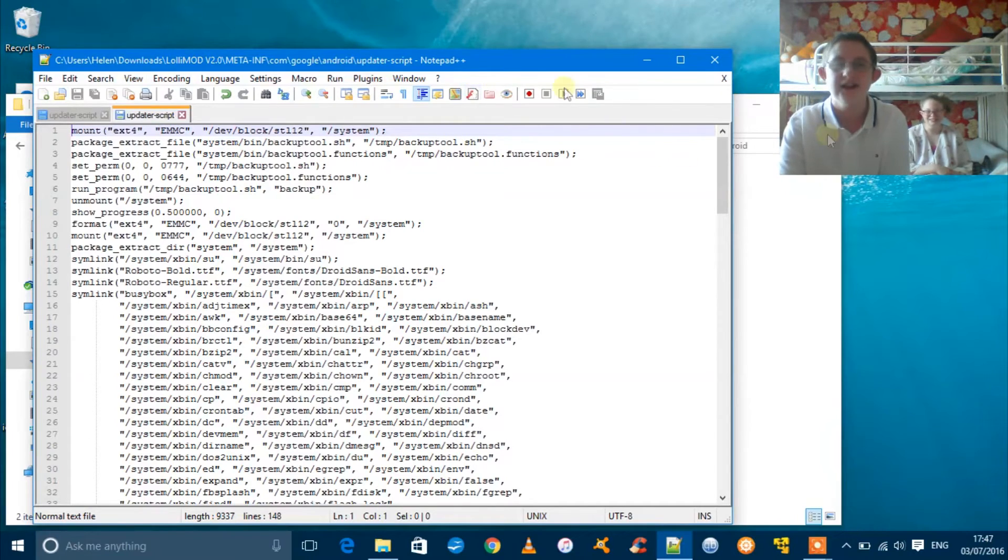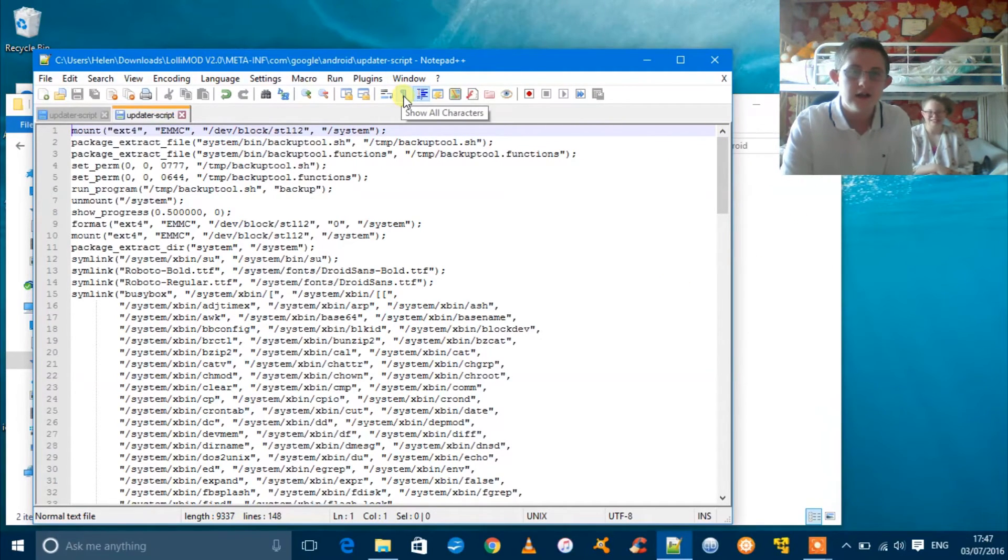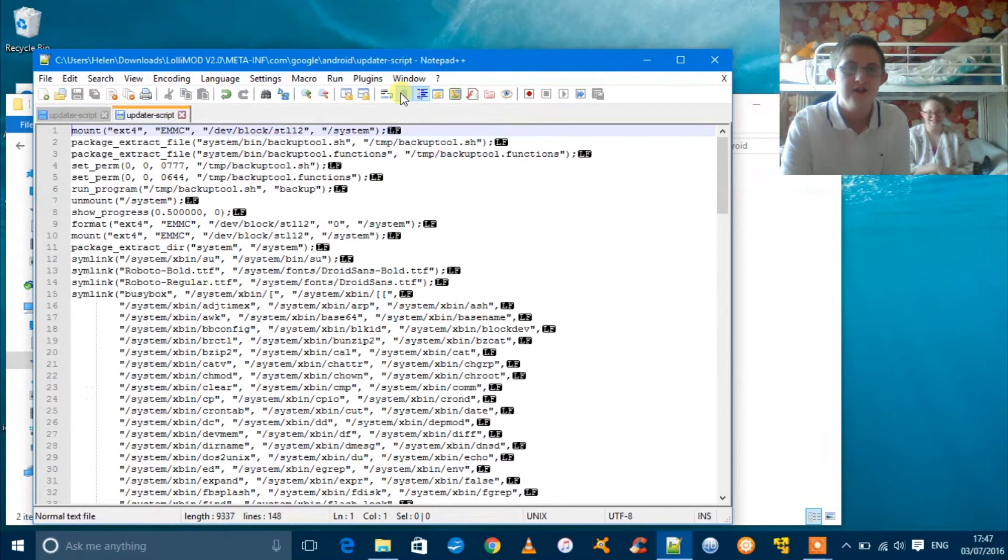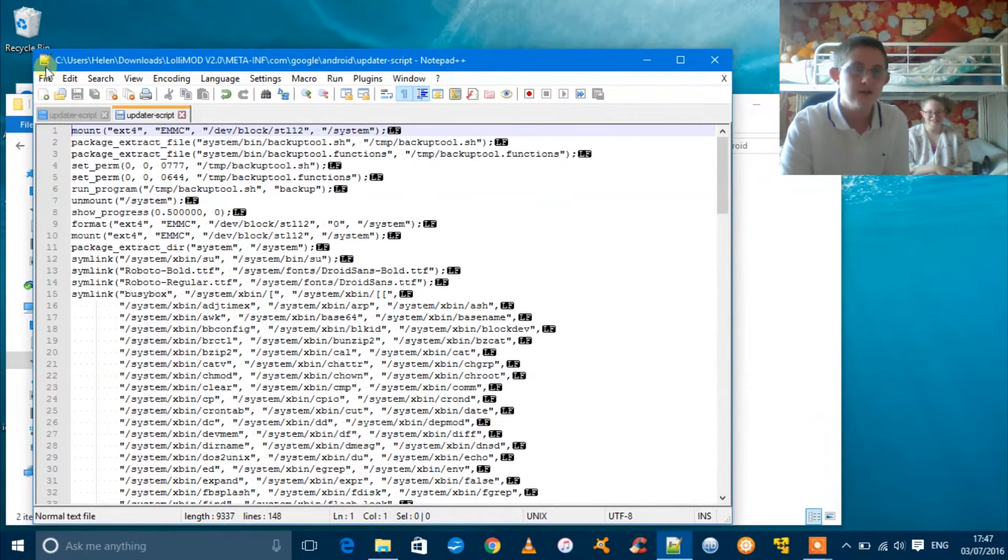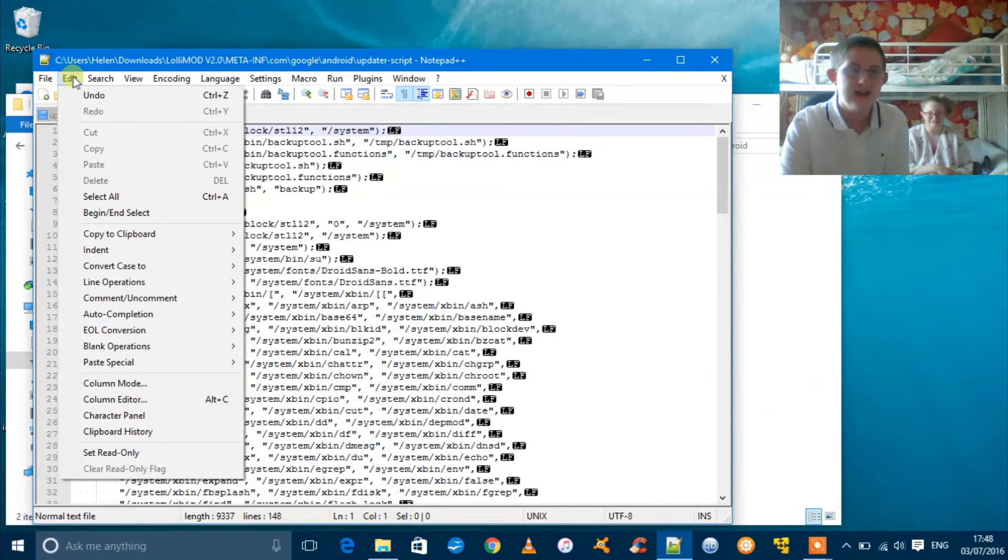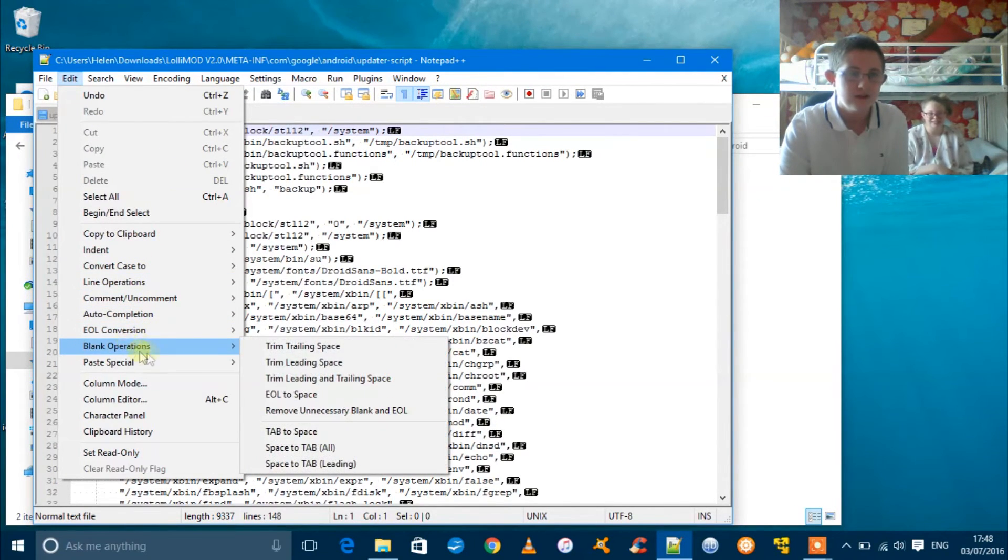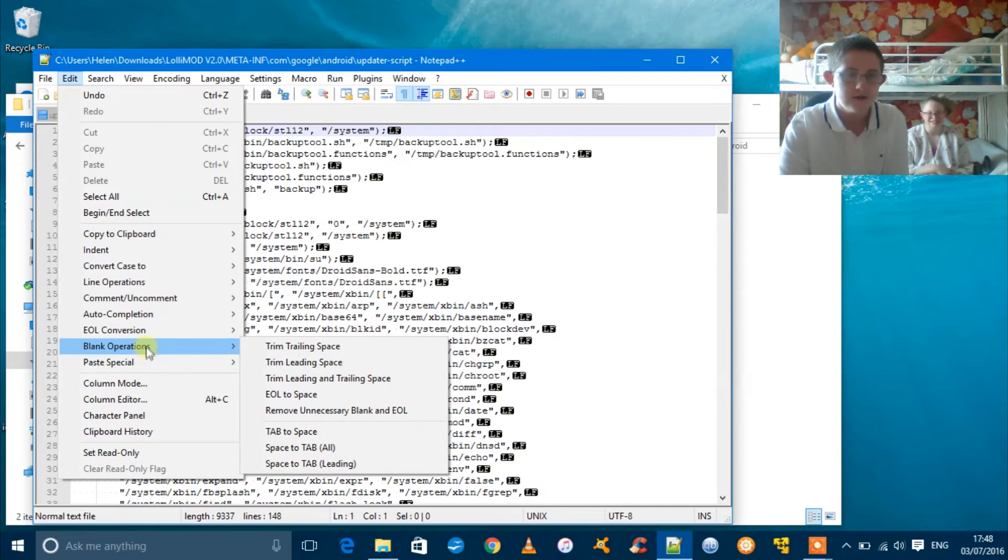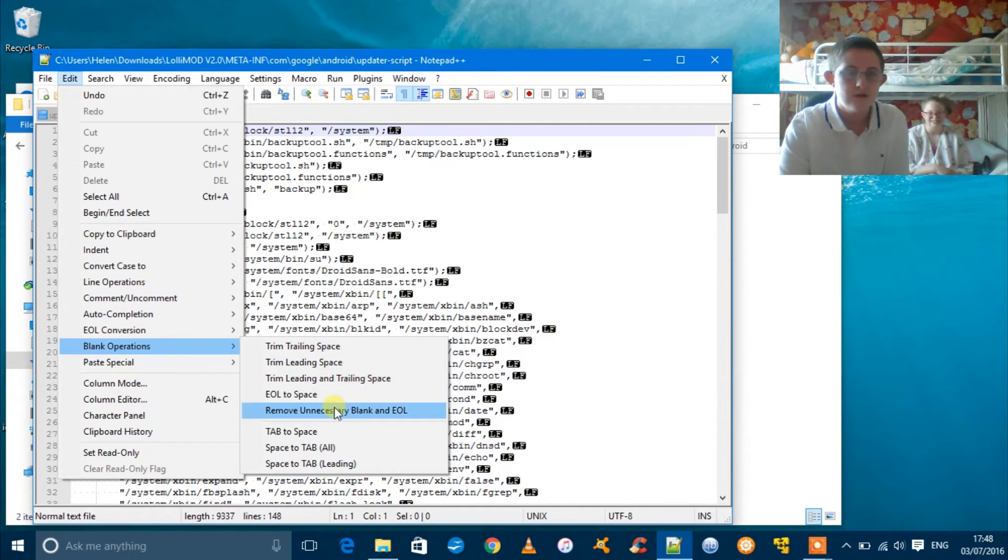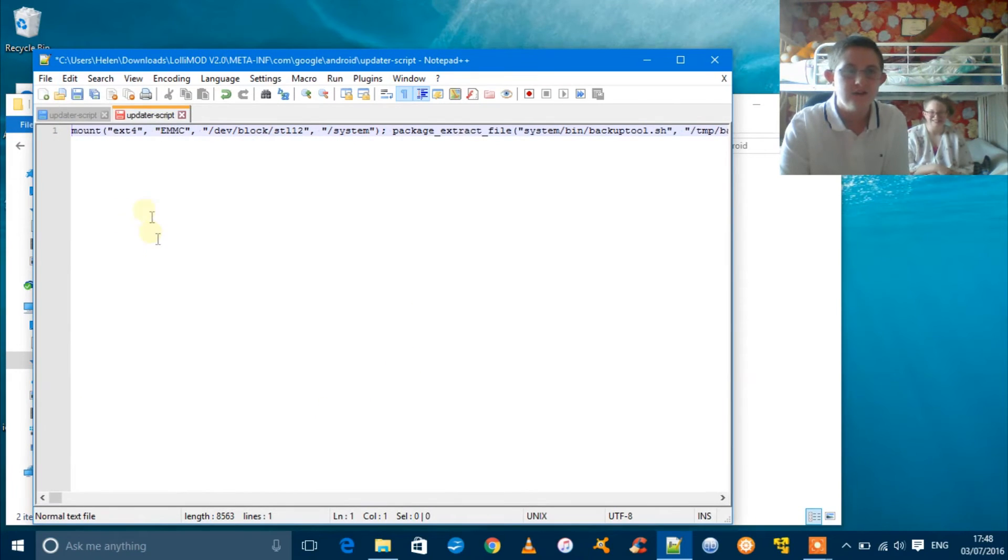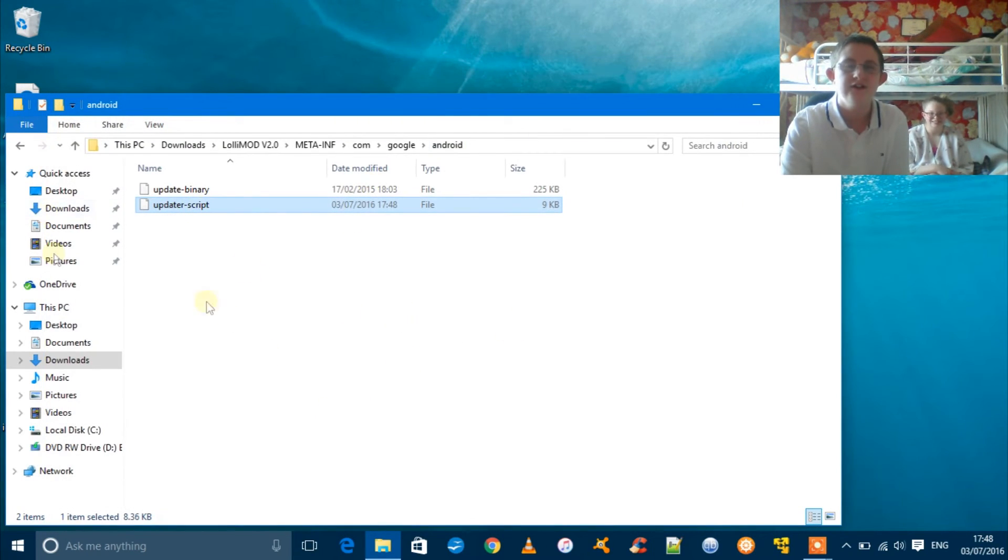If you're having the status 6 problem, click on this button right here that says show all characters. Then click edit, go into EOL conversion, then go down to remove unnecessary blank and EOL. After that, just click Save and exit out.